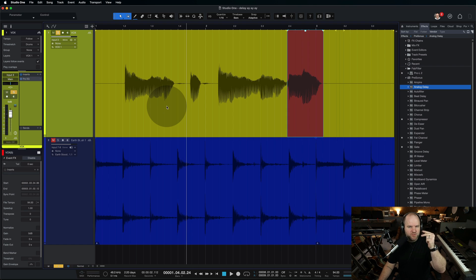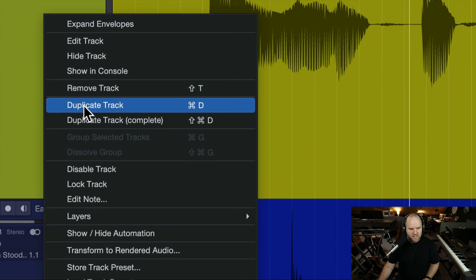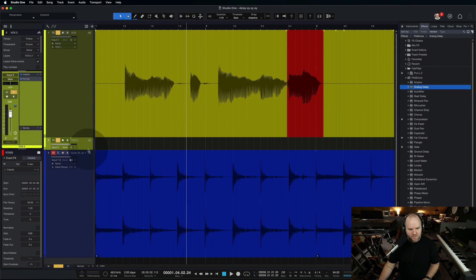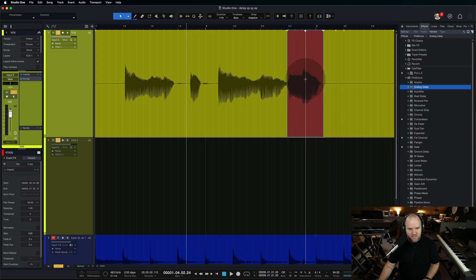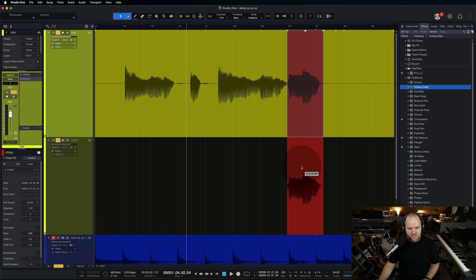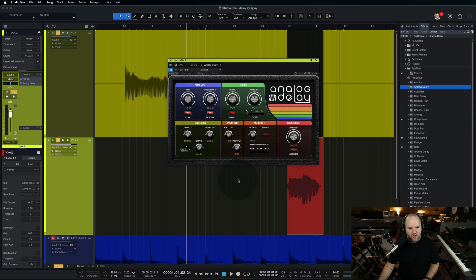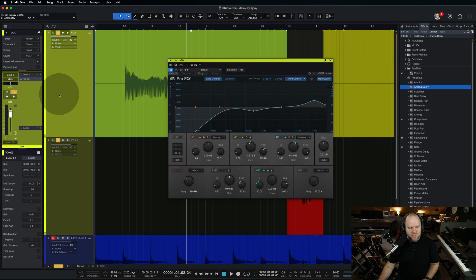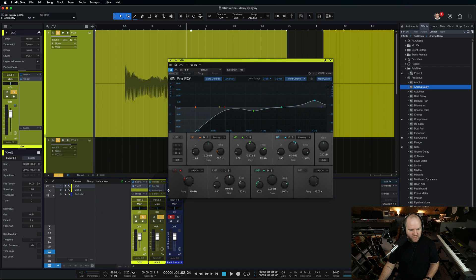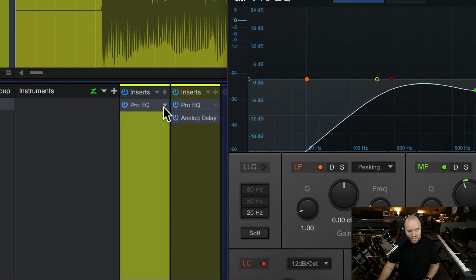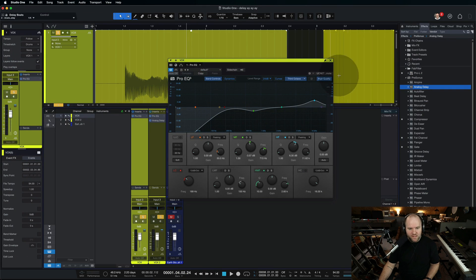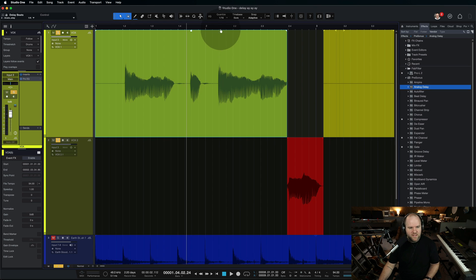The second approach involves an additional track. Take your original track, right-click somewhere, and choose Duplicate Track. This creates a duplicate track with all the same settings and routings. But now we can do something different — we can drag the piece of audio that we want delayed down to that duplicate track, and then put our delay on that entire channel. Set it to quarter note delay. Now we have two channels — the original and one that's the same but now has a delay on it. Anything on this second track gets delayed.